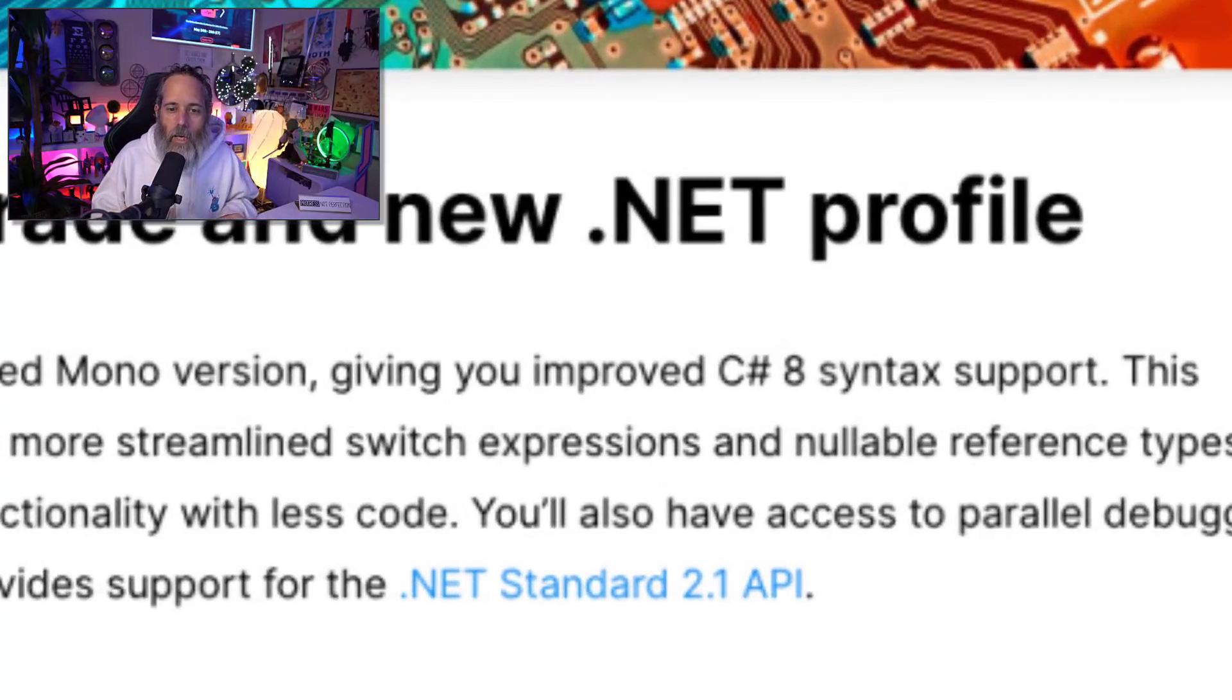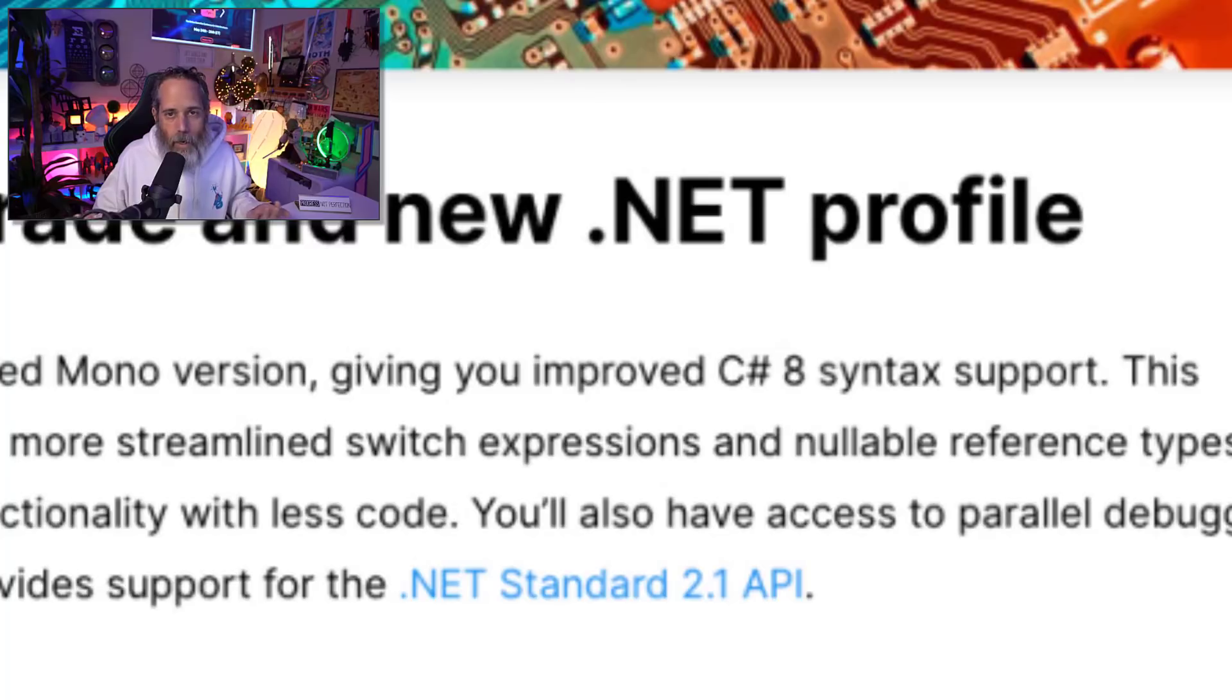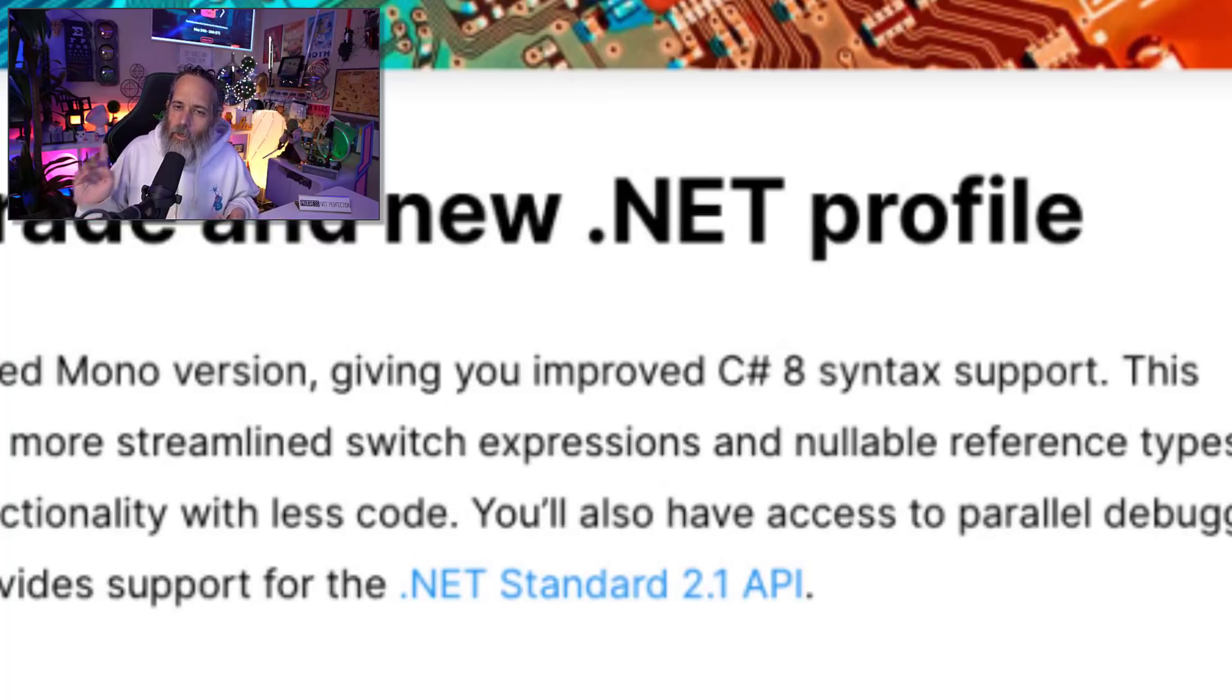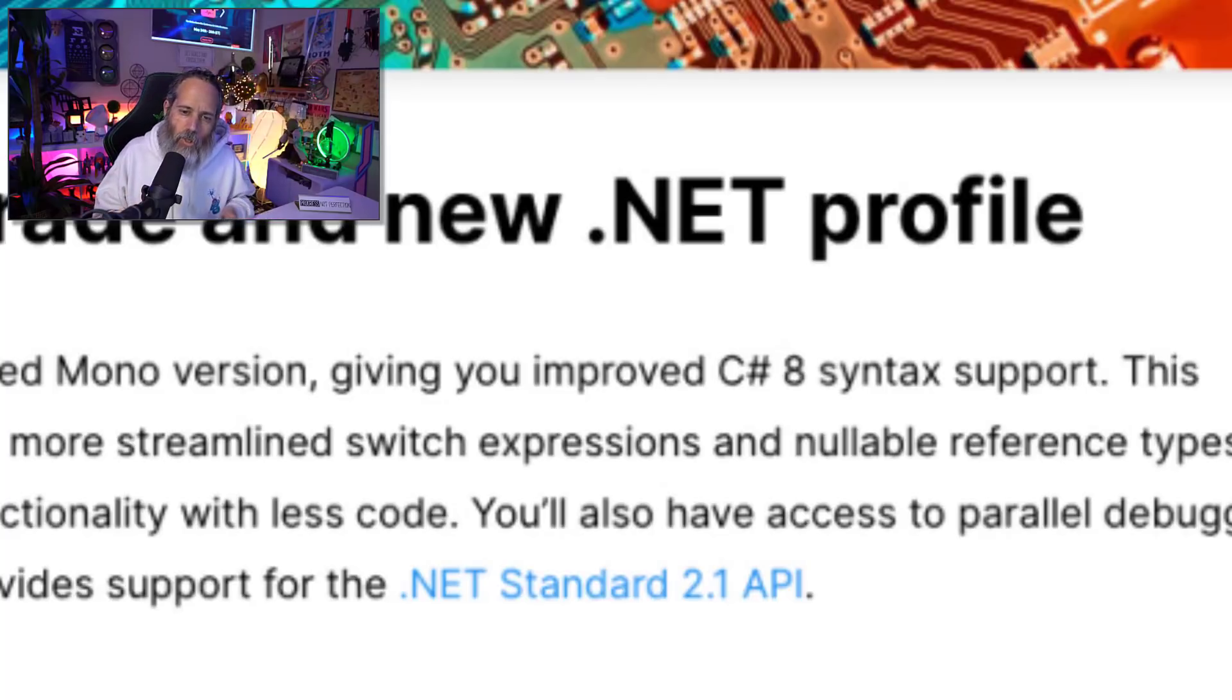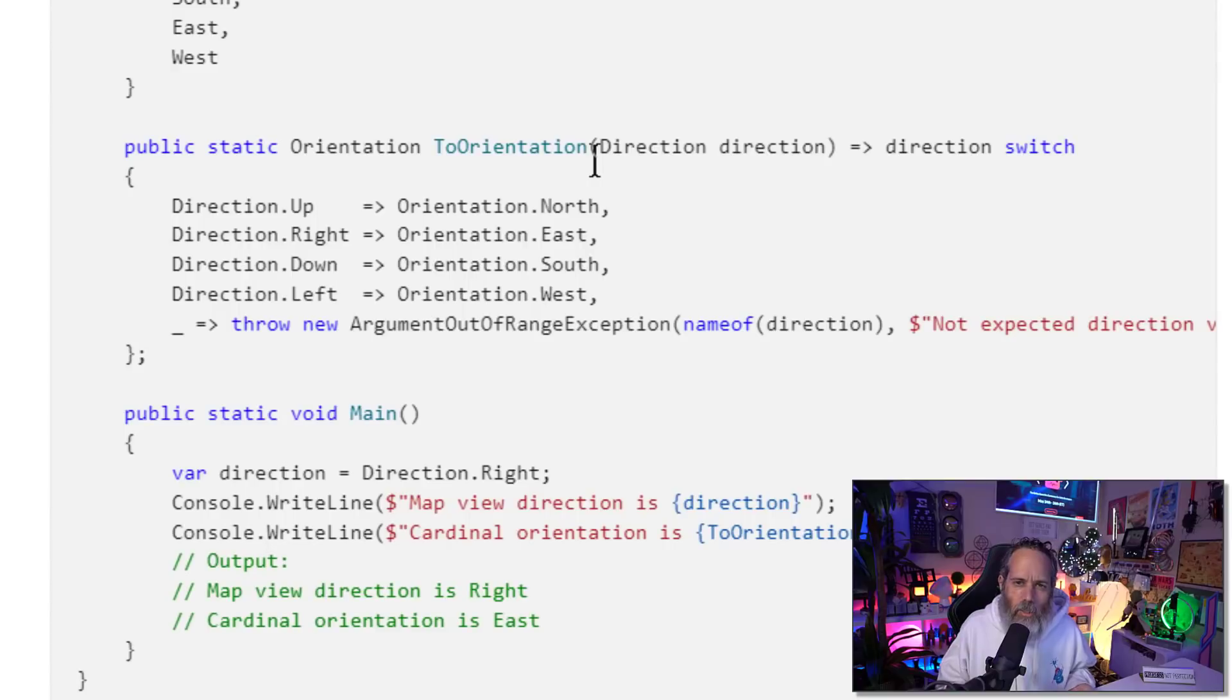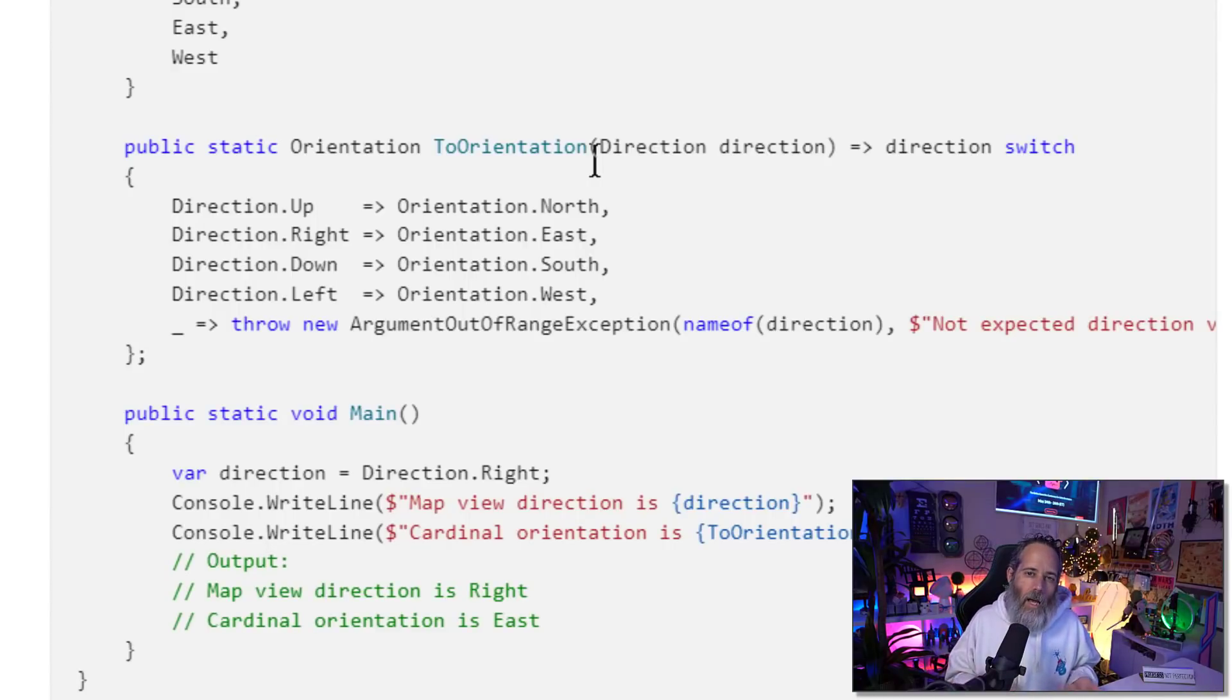8 change. They've upgraded the C# language and the C# runtime or the .NET runtime to .NET Standard 2.1 and you now have access to all of the C# 8 features. Some of the more popular ones that you'll see in there are these switch expressions and nullable reference types. Switch expressions I use somewhat